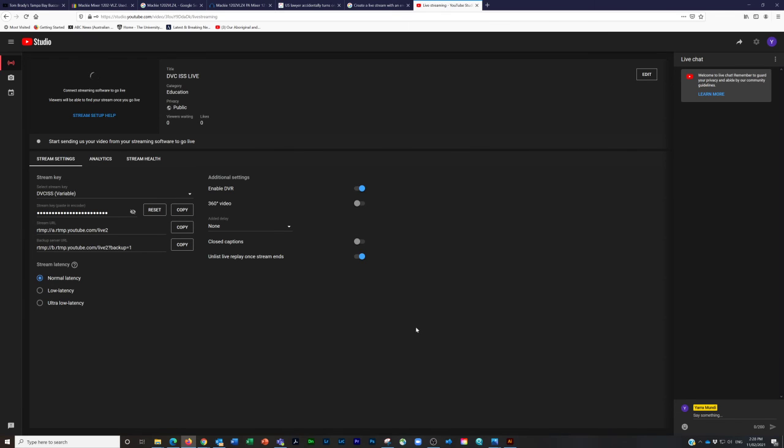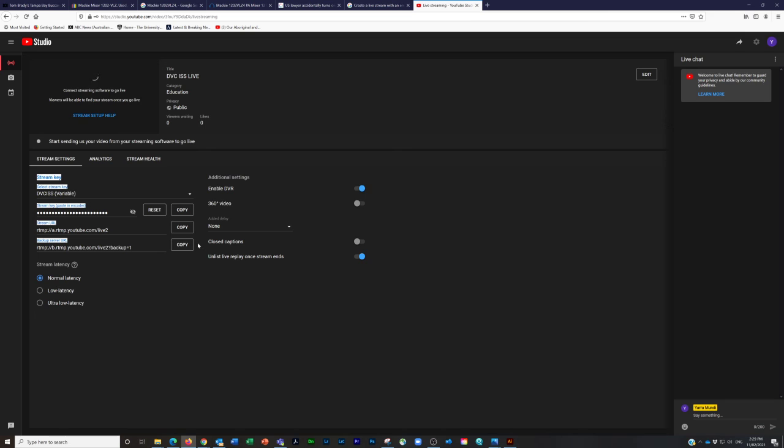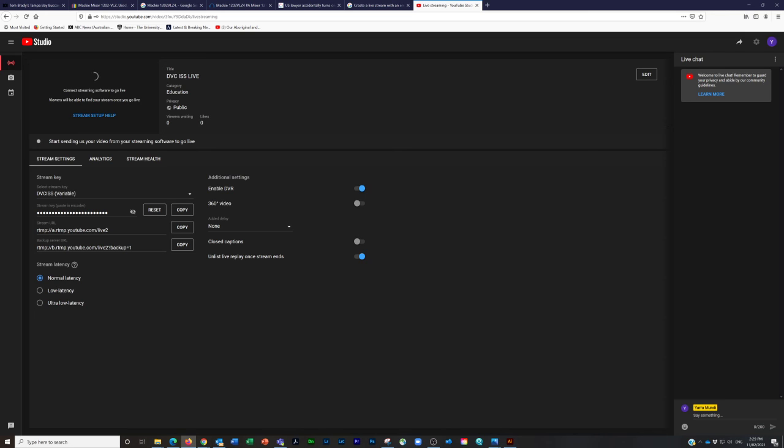Once that's done, you basically send the information in this area here to us, and then we can send a stream. This button here—it's really important that on the day that we stream, 15 minutes before the actual stream event, so if it's a 12 o'clock start at 11:45, this needs to be clicked on. Without someone clicking that on, this stream will not go to YouTube.